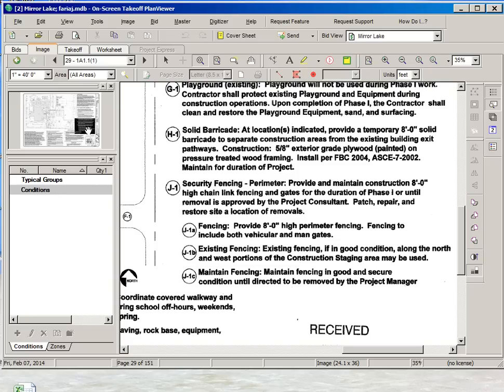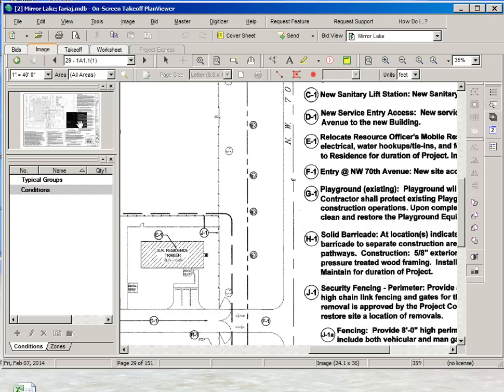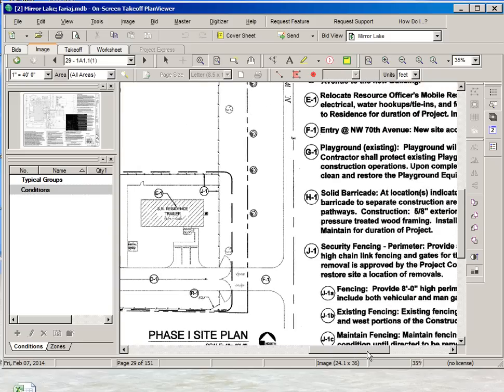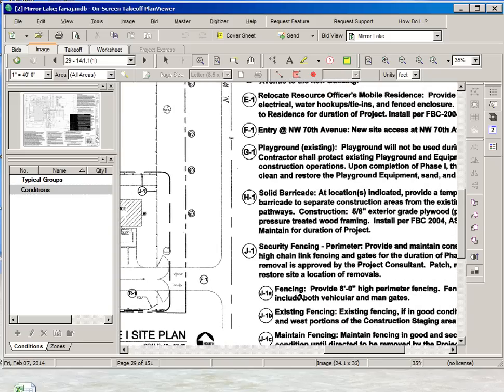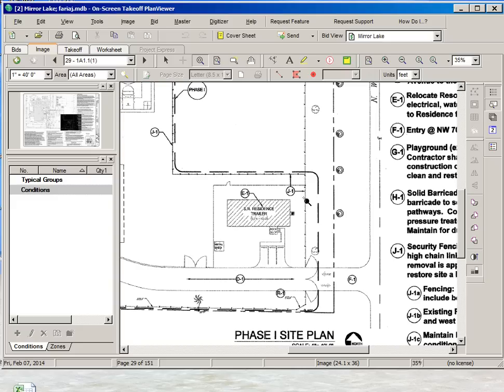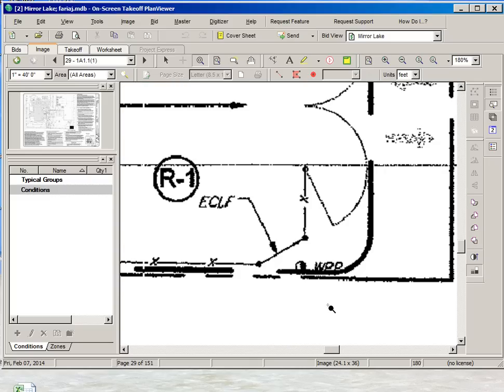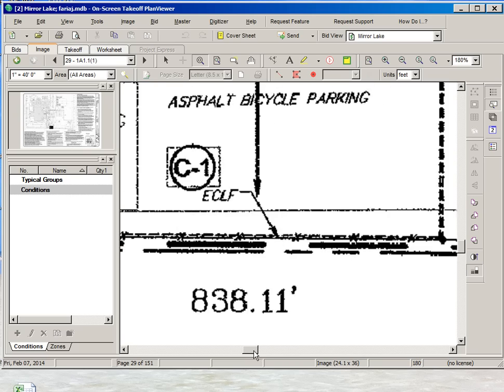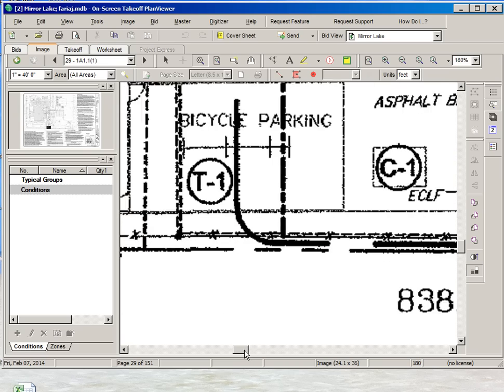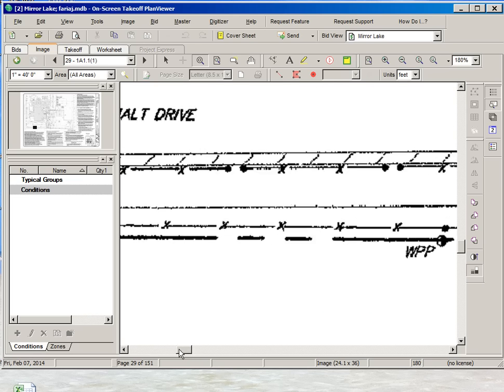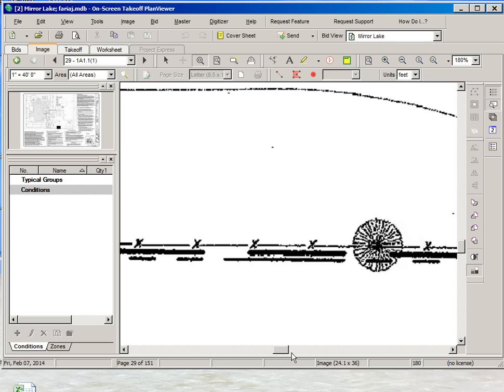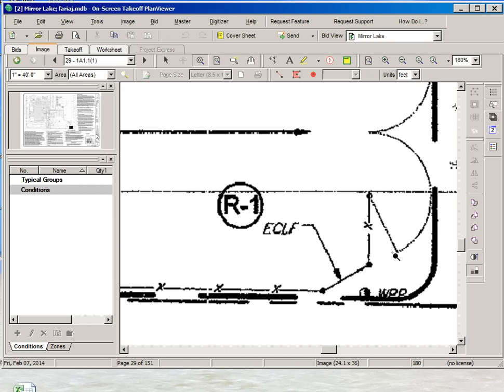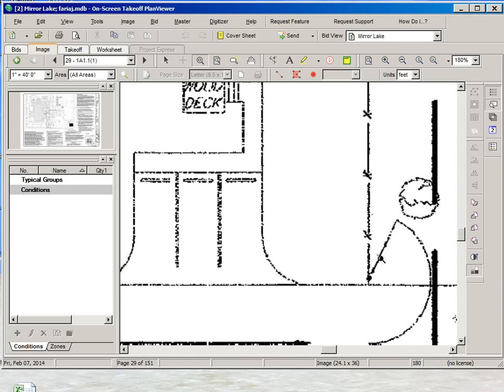We need to start by locating the scope of work in the course drawing. So we see that on this lower corner we have J1 which is the fencing, the security fencing. So this section here seems to be part of the new fence that needs to be installed. If we look closely we will see this symbol ECLF which stands for Existing Chain Link Fence. So we can assume that this fence on the bottom side of the drawing is an existing fence. And our scope of work will be starting down here with the new fence.